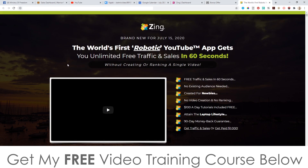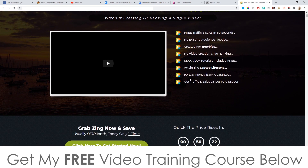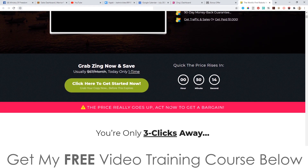Let's go have a look at the sales page. It says: brand new for July 2020 — 'The world's first robotic YouTube app gets you unlimited free traffic and sales in 60 seconds without creating or ranking a single video.' No existing audience needed, created for newbies, no video creation or ranking, $100 a day tutorials included free, attain the laptop lifestyle, 90-day money-back guarantee, and get traffic and sales or get paid $1,000. Sounds pretty good.